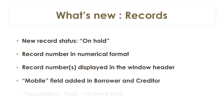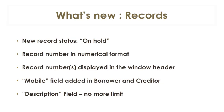Mobile or cell phone was added in the borrower and creditor windows. The description field in the data window, often used improperly to include notes, no longer has a limit of 360 characters.